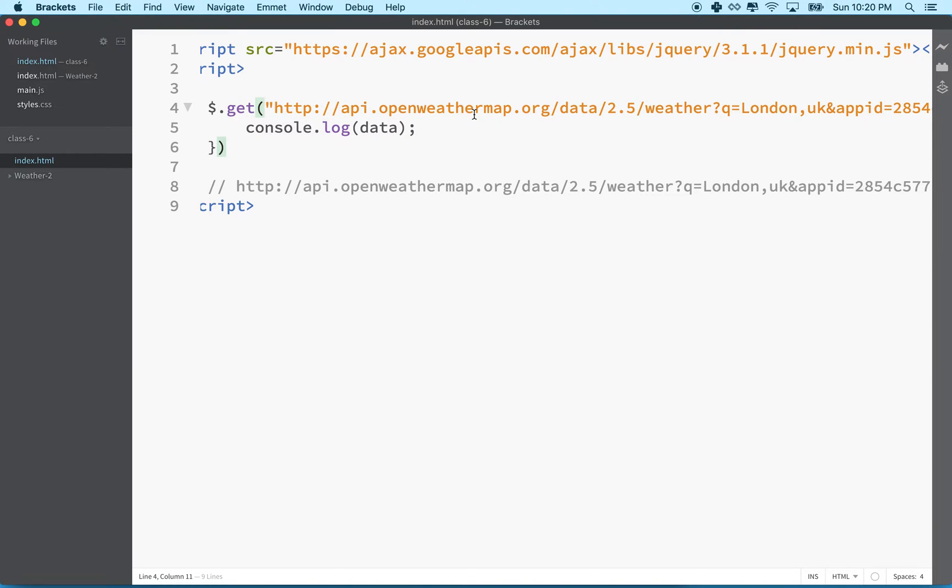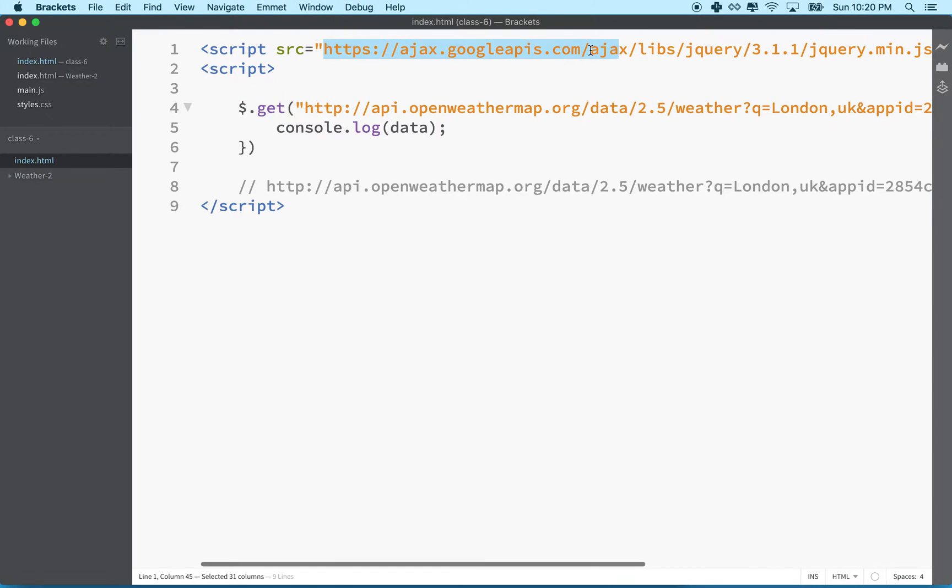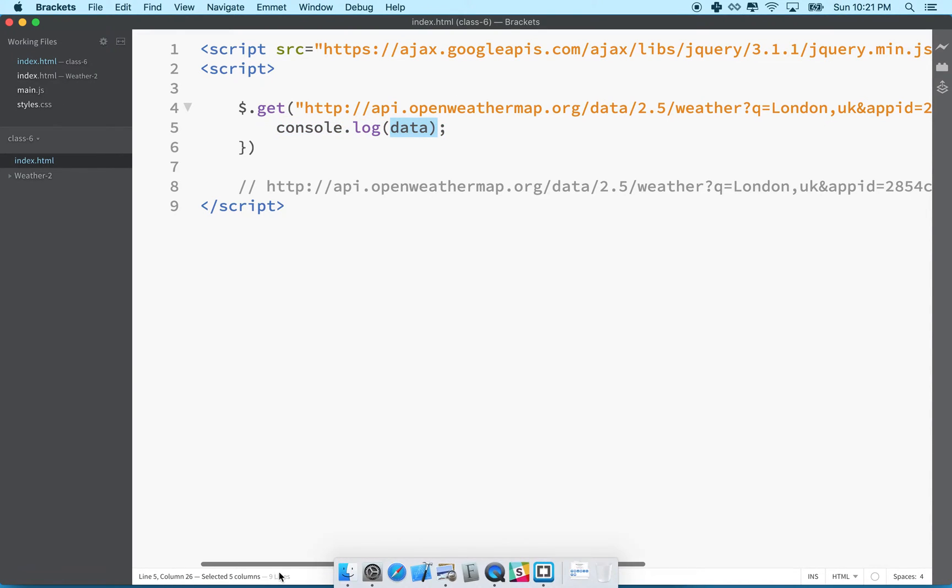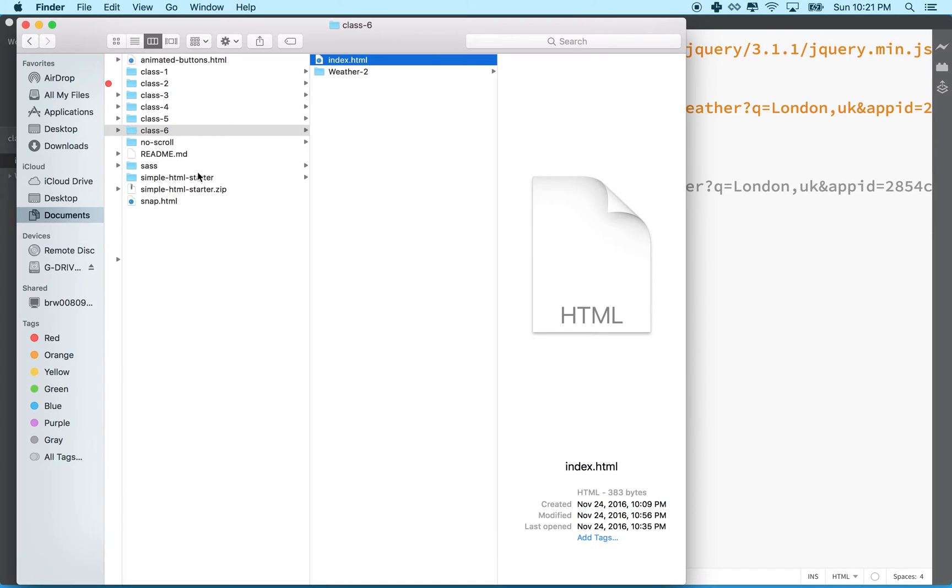In the last videos, we talked about connecting to jQuery on the Google CDN and then making a call to the Open Weather Map API with your app ID. Let's go take a look at that just as a quick review.